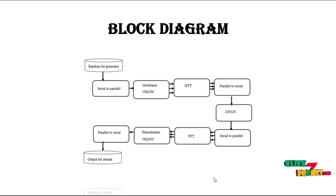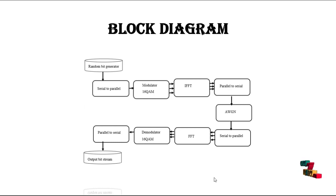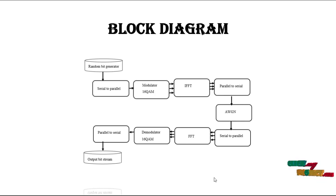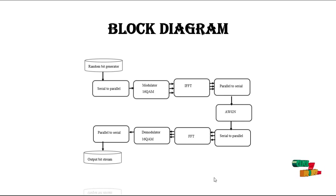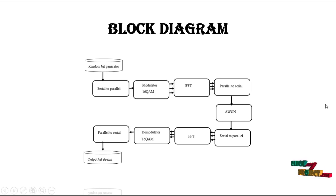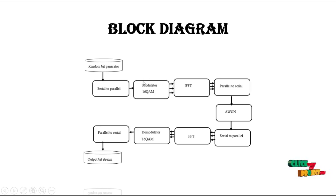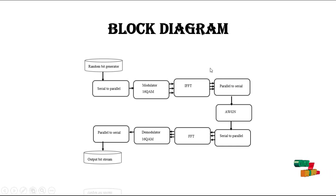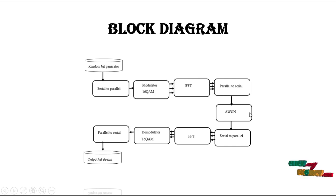This is a block diagram for random bit generator to serial to parallel. We generate the random bit generator and then modulate to serial to parallel. And then here we use the 16QAM modulator, IFFT is the inverse fast Fourier transform, and then convert the data parallel to serial.